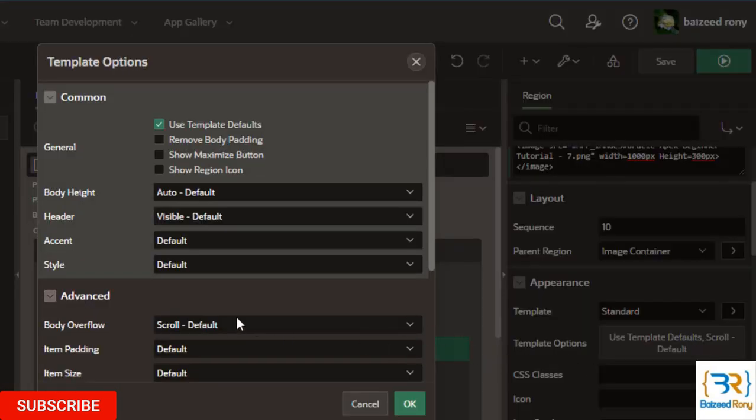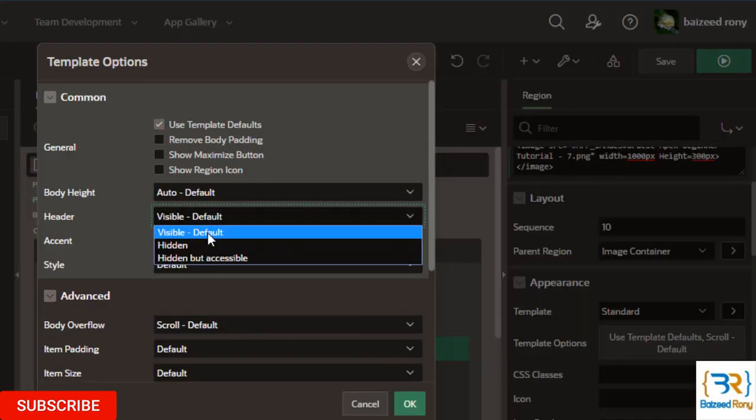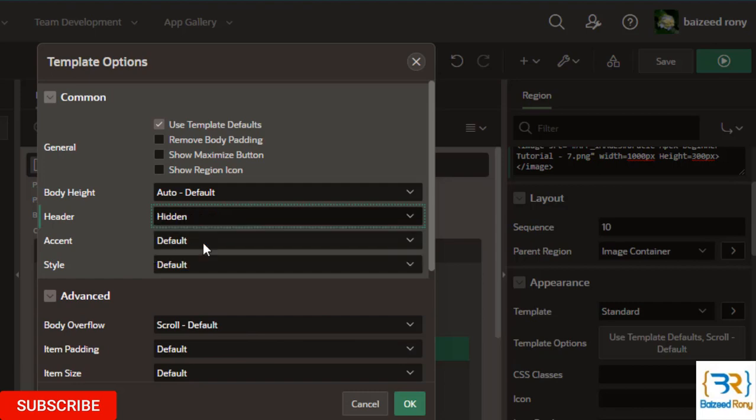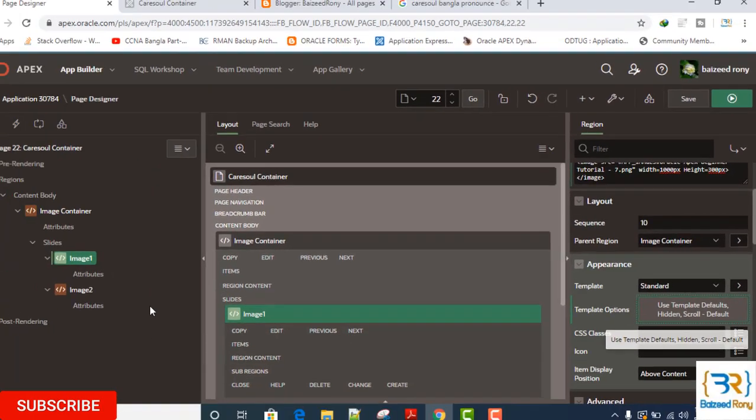In the template option, header is hidden. Click OK.